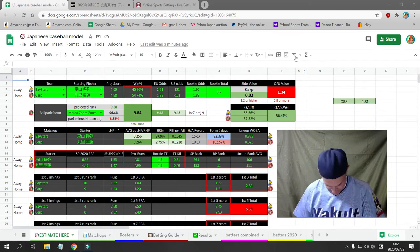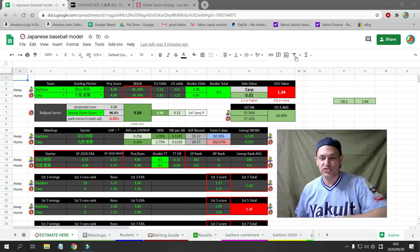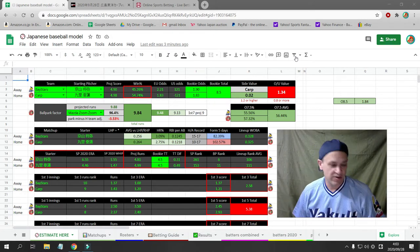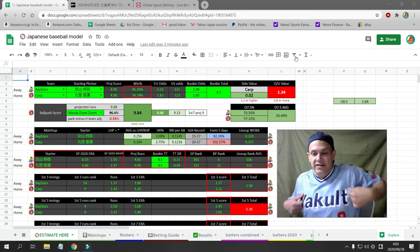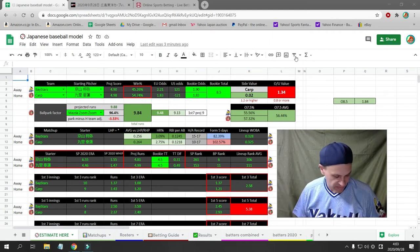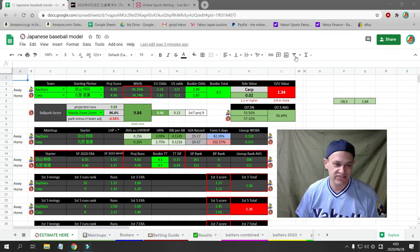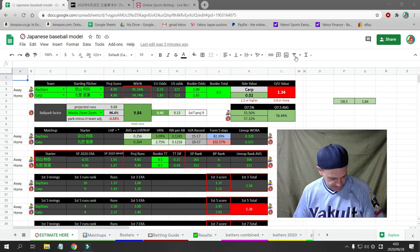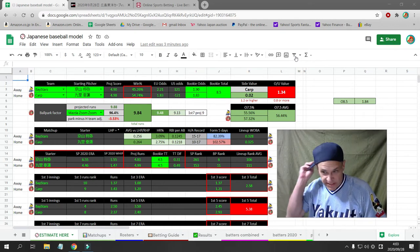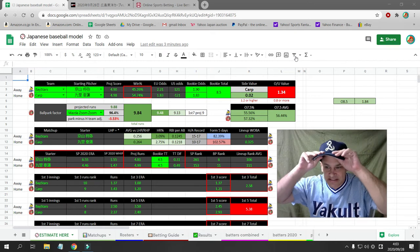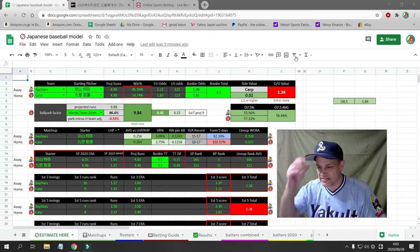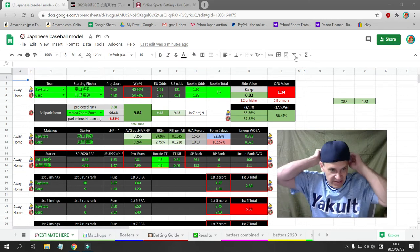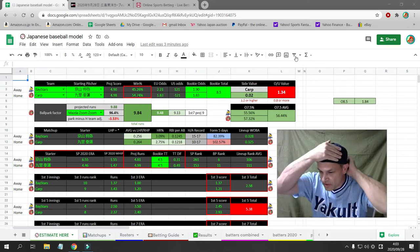Today's jersey is a retro Yakult Swallows jersey from the 1990s. I wish they would go back to these jerseys because their jerseys now are just kind of boring. This is a nice retro jersey and actually my hat is a high school baseball P.L. Gakuen hat as well.